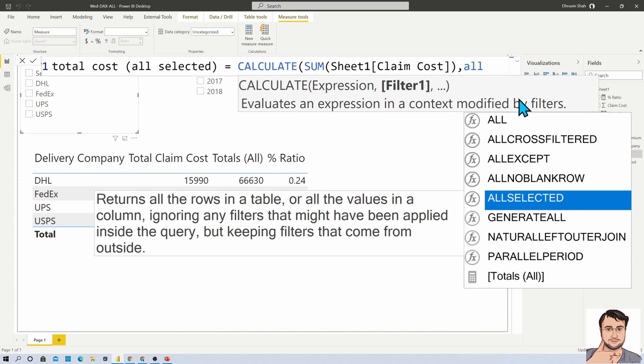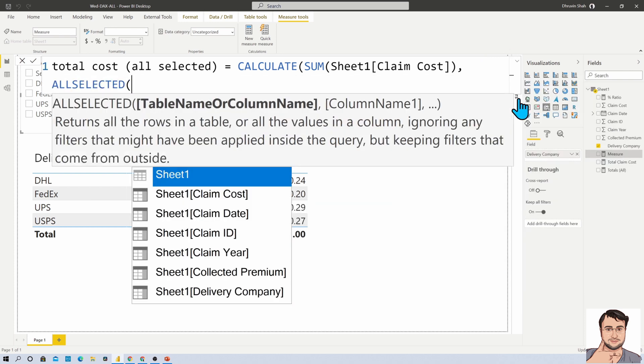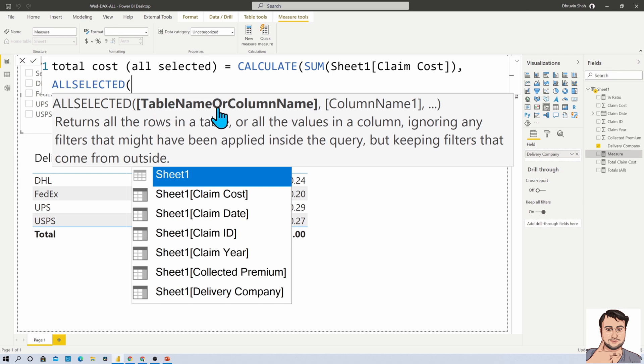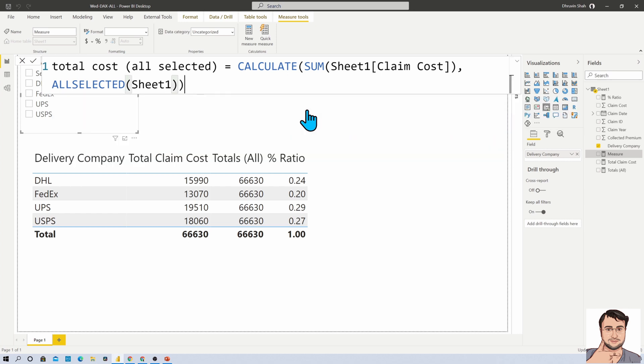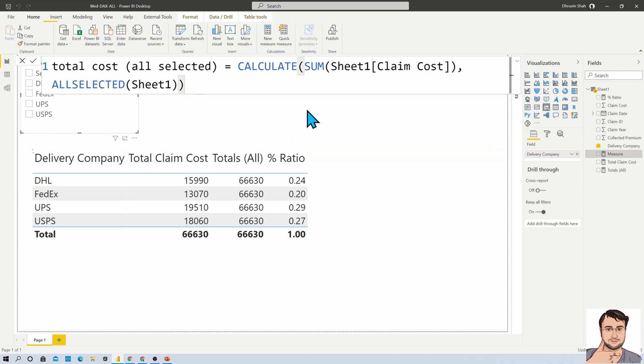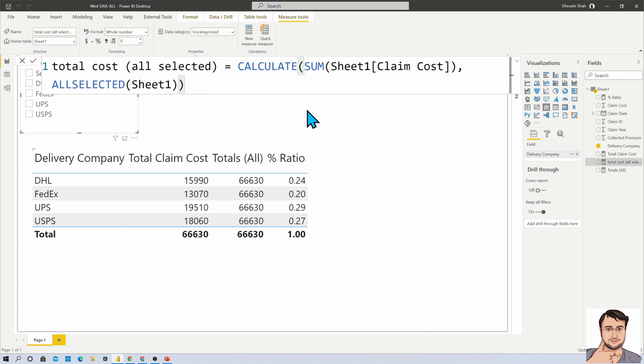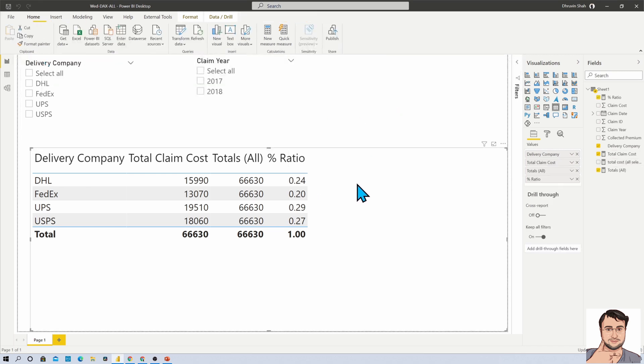I'm just applying ALLSELECTED, and inside that we need to provide table name or column name. So let's apply our table name, that is Sheet1. Now let's complete this and apply the measure, and add this measure into this table.